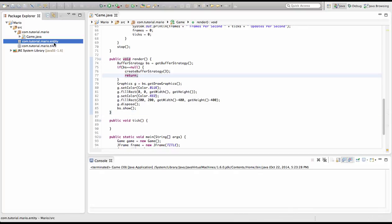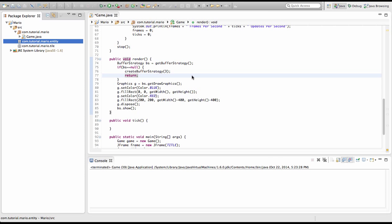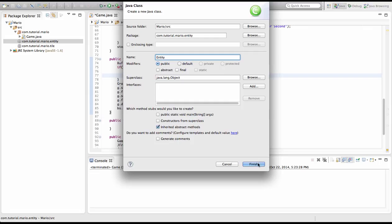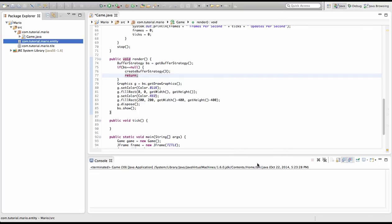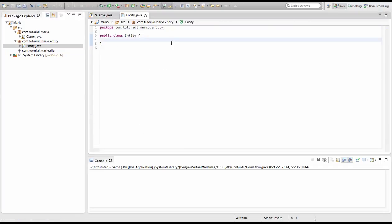So on our package we want to right click and go to new, class and we're going to call it entity. Make sure the entity class is in the entity package and the tile class is in the tile package. Hit finish. As you can see we've created an entity class.